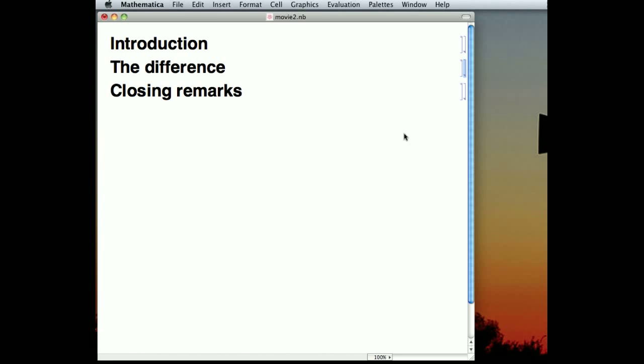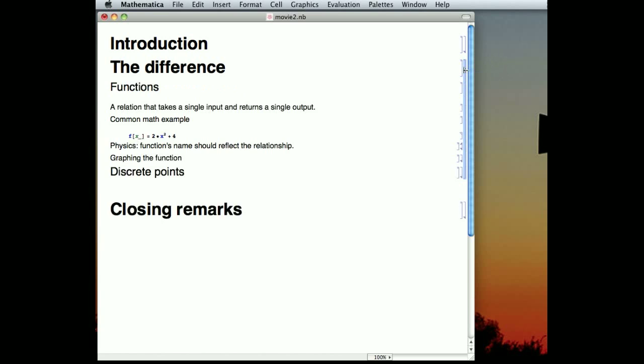Now that we have some idea about the difference between a function and a discrete set of points, let's explore the difference a little more closely. A function is a mathematical relation that takes a single input and returns one thing back to you.